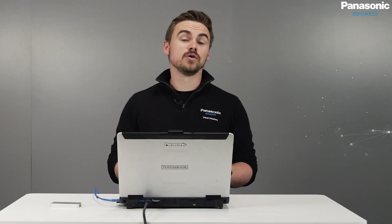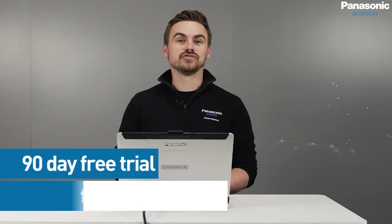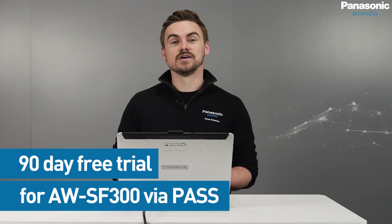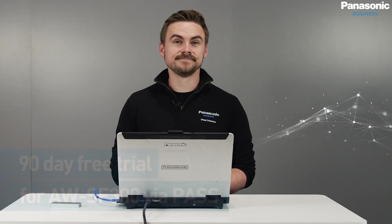This is an optional upgrade, so if you wanted to try it before you buy it, then we are offering a 90-day free trial via our PaaS site at the time of this recording. Let's take a look at some of its key features.